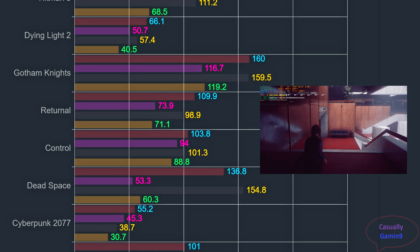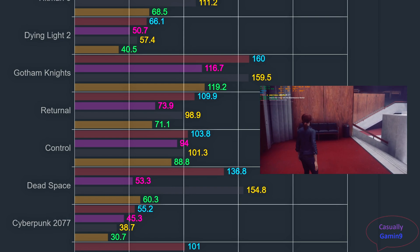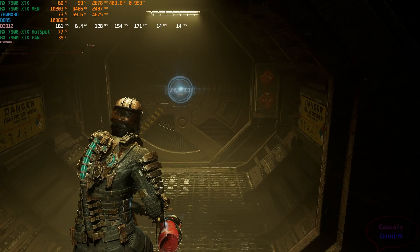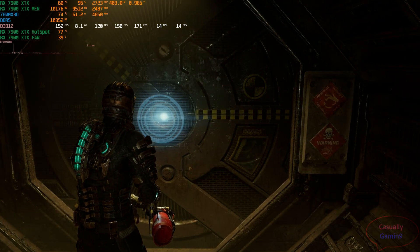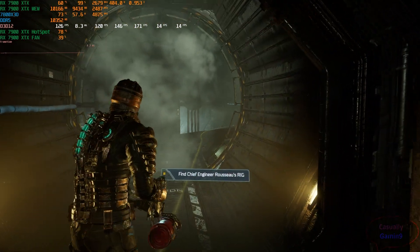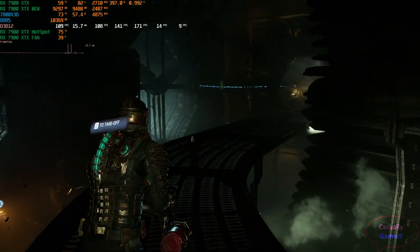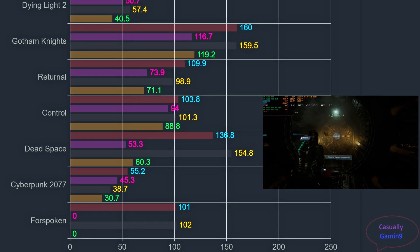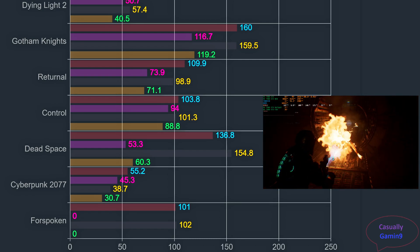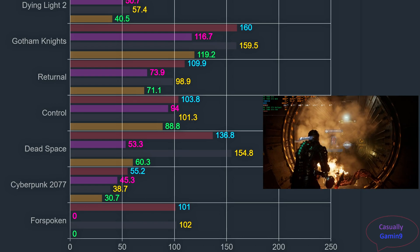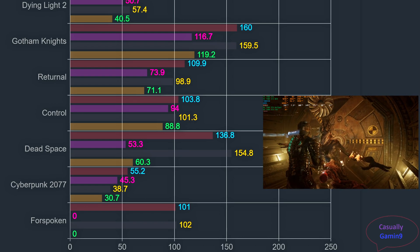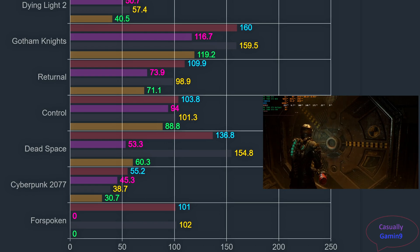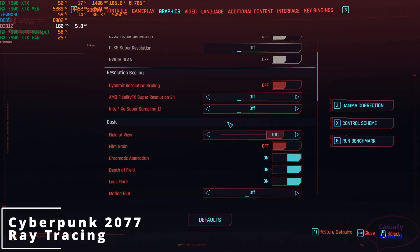At that time, AMD didn't have any card that could do ray tracing, as the 5000 series didn't have hardware capabilities for it. Dead Space Remake features ray traced ambient occlusion, and in this game the 7900 XTX pulls ahead — and not by just 1 or 2%. NVIDIA has enabled ReBAR for this game, so that's not why the AMD card outperformed. The AMD card delivers 154.8 averages while the 4080 achieved 136.8 FPS — a 14% lead for AMD — and this translates to the 1% lows as well, with the 7900 XTX at 60.3 versus the 4080's 53.3 FPS.